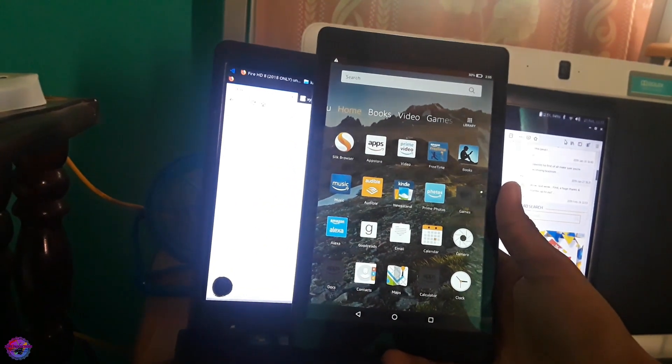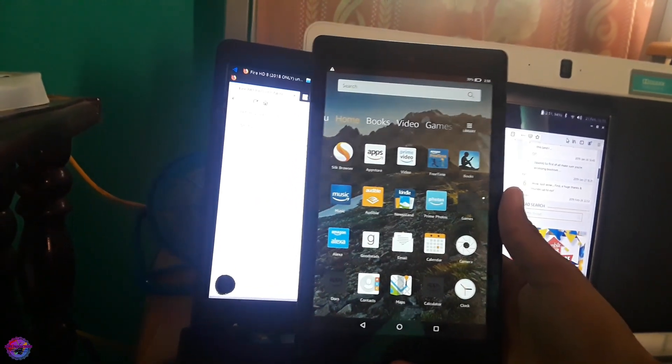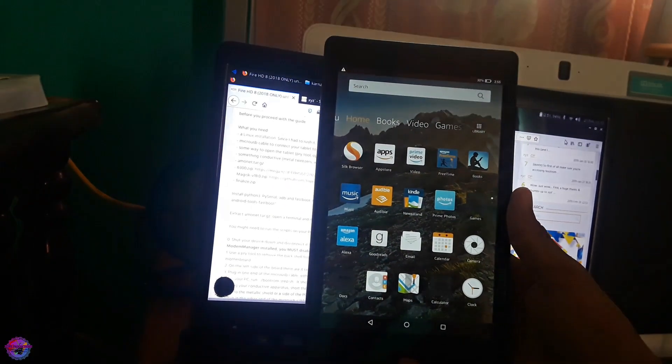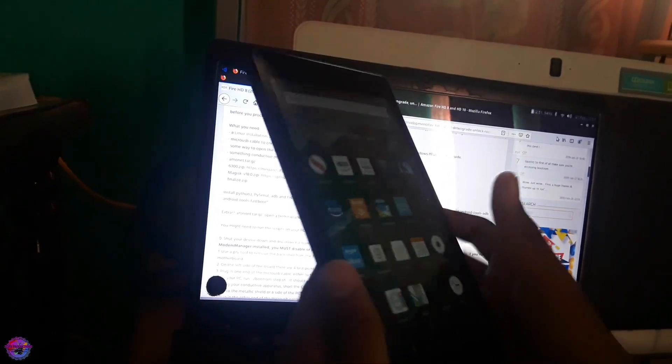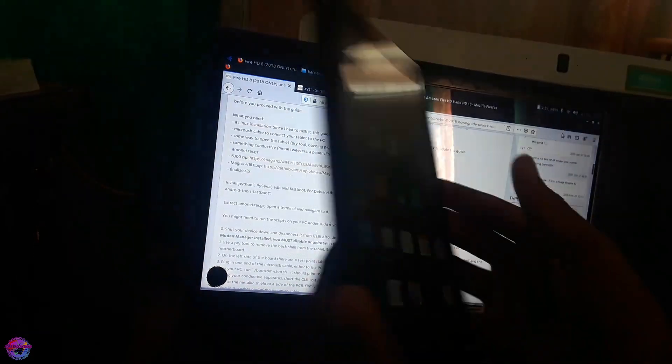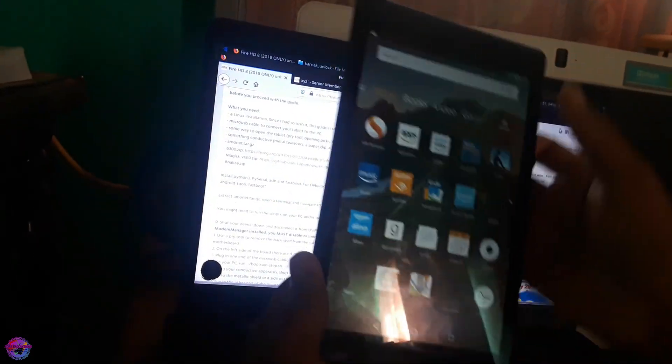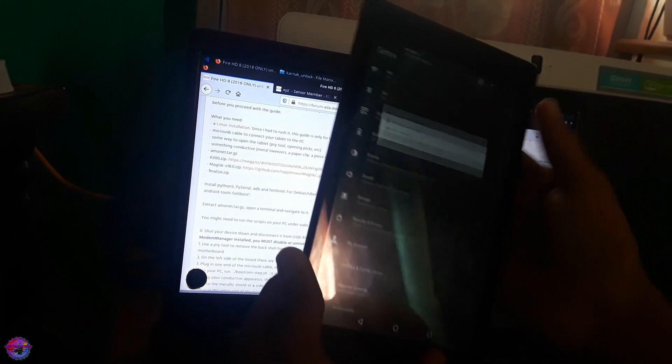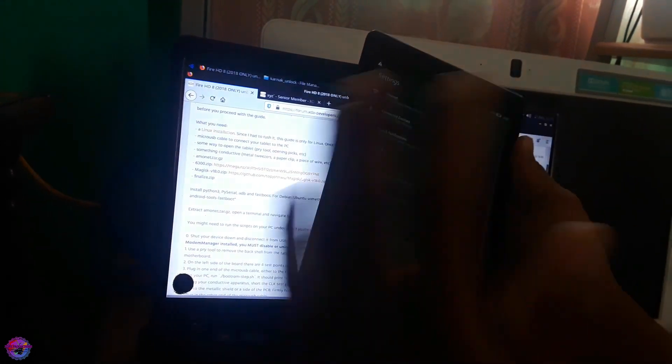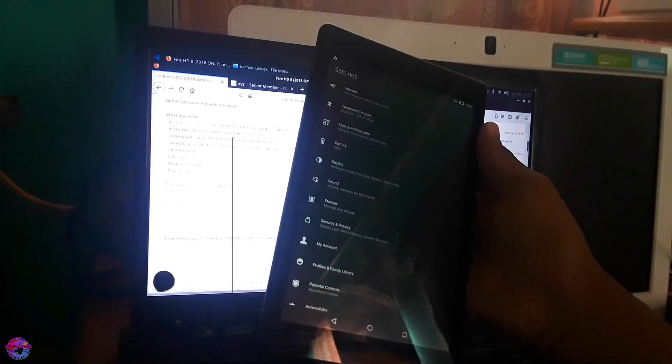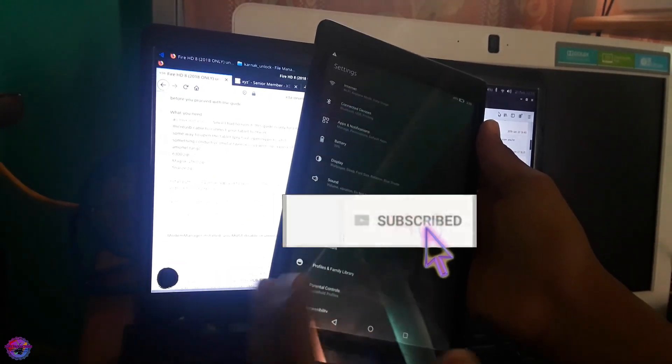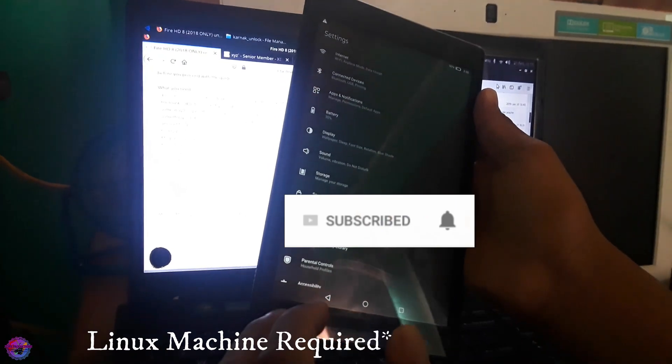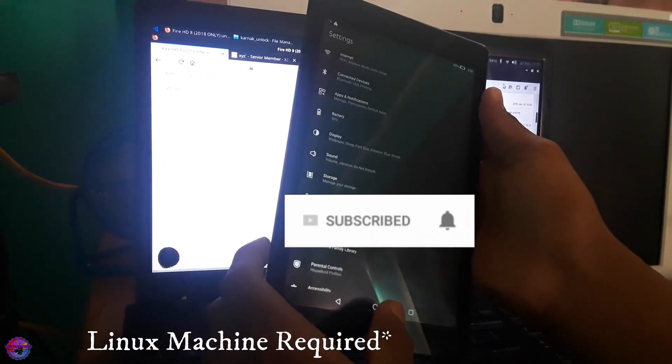Hello everyone, welcome back to another video on POS Productions Tech. Today I have here with me the Fire HD 8 2018 running Fire OS 6 and I am going to show you guys how to unlock your bootloader, how to downgrade and how to root your device.